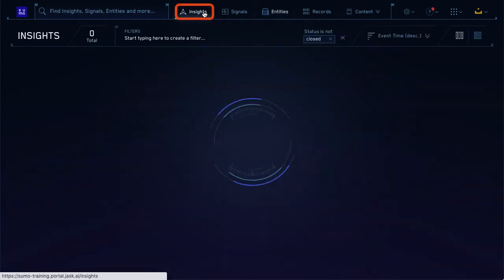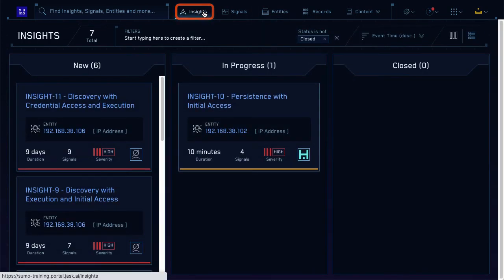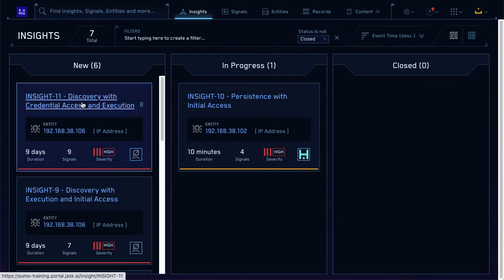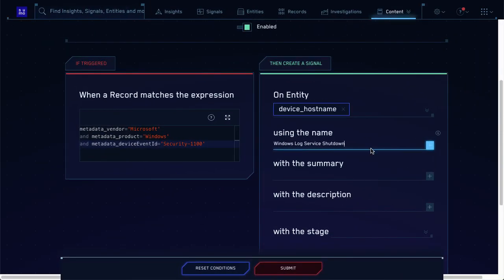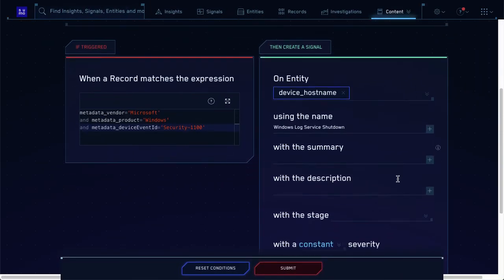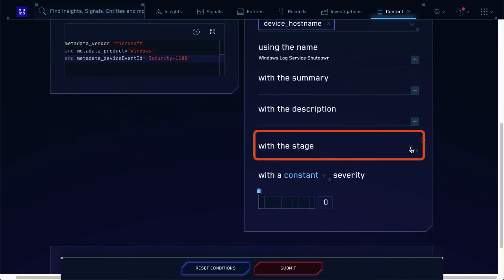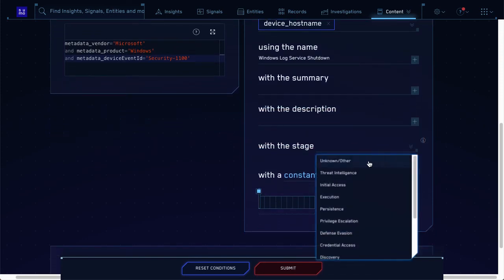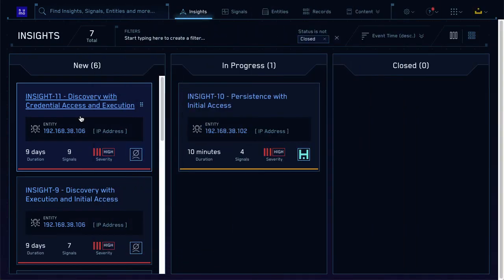If you click the insights tab, you can see all the insights in your environment. All these names are based on the MITRE ATT&CK framework. When you configure a rule, you choose which tactic or technique from the MITRE ATT&CK framework you're trying to catch. That tactic or technique is associated with the signals generated based on the rules, and CSE uses those tactics and techniques to label the insights. Those labels make threat investigations easier, since you already have a good idea what might be going on before you even open the insight.